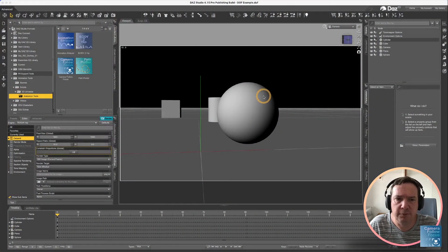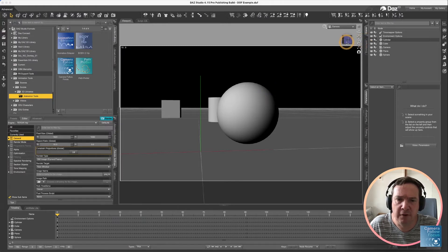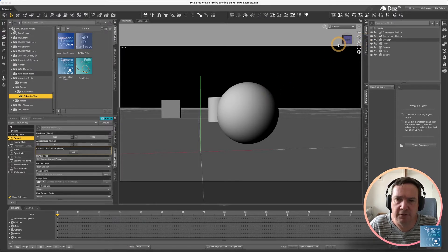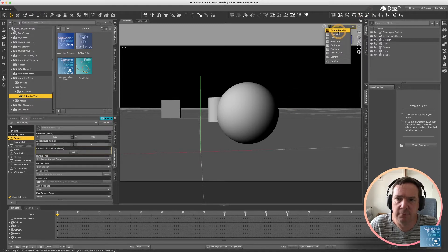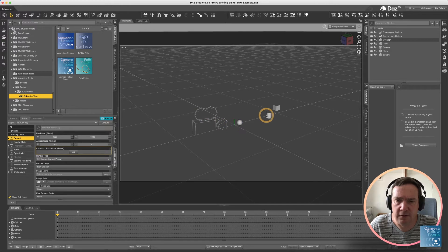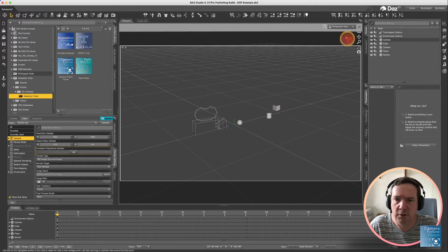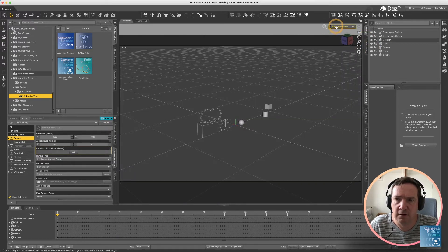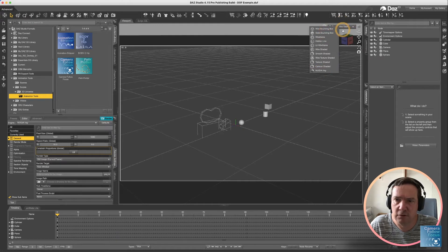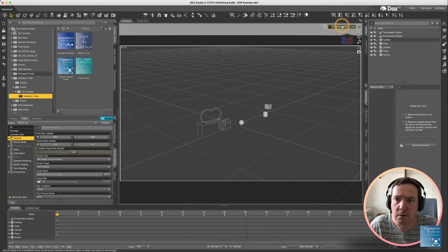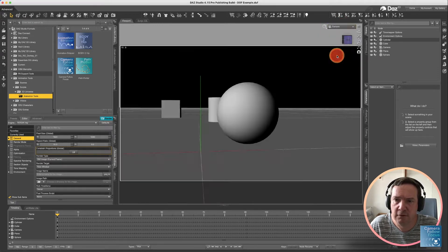We're going to start off just before I show you the actual script. I want to show you how DAZ Studio handles depth of field. You'll see I have a very simple scene set up here with a camera, a sphere, a cylinder, and a cube.